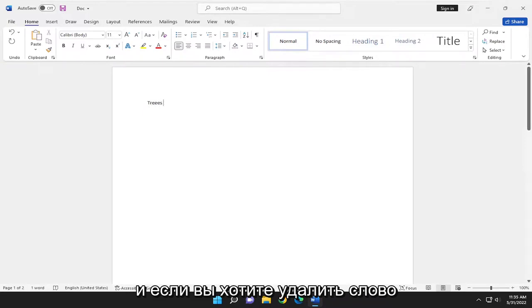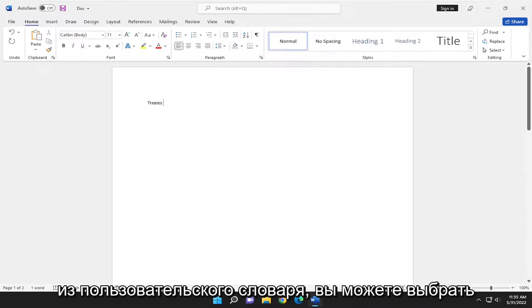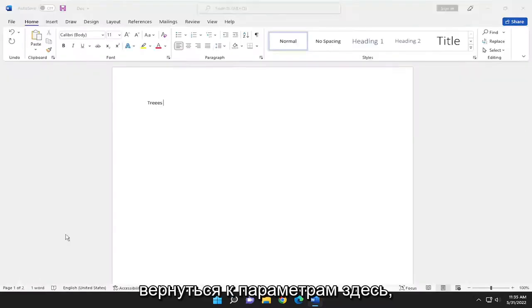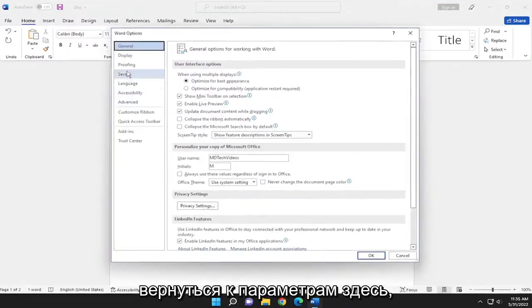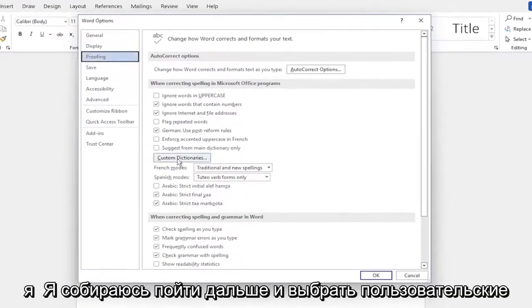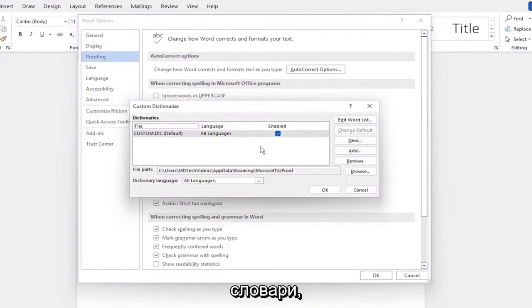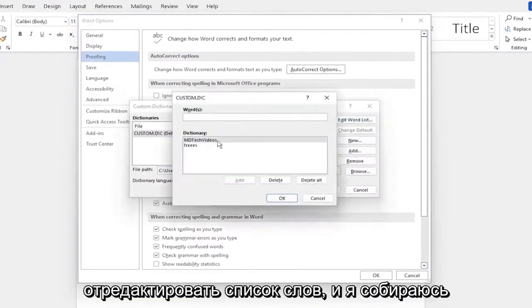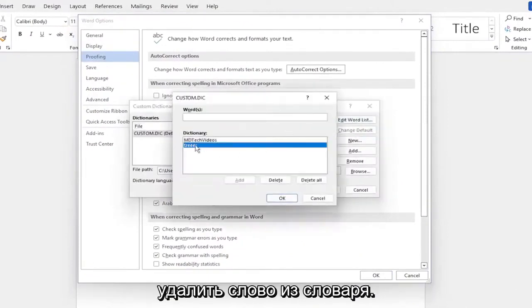And if you want to remove a word from the custom dictionary, you can select file. Go back into options here underneath proofing. On the right side, I'm going to select custom dictionaries. Edit word list. And I'm going to remove the word from the dictionary here.